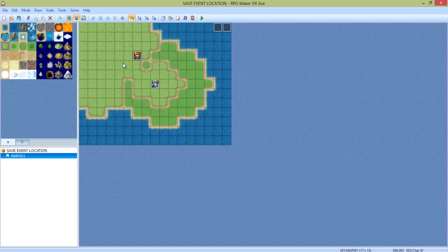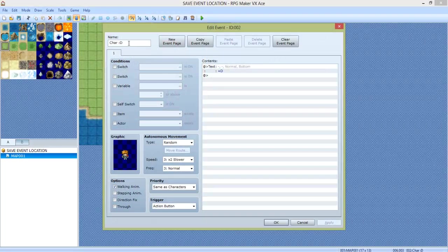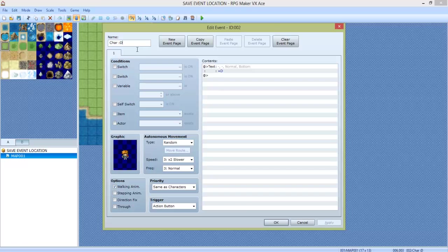So the first thing you want to do is make a little character. We're going to give him the name Char with a happy face, then click OK.